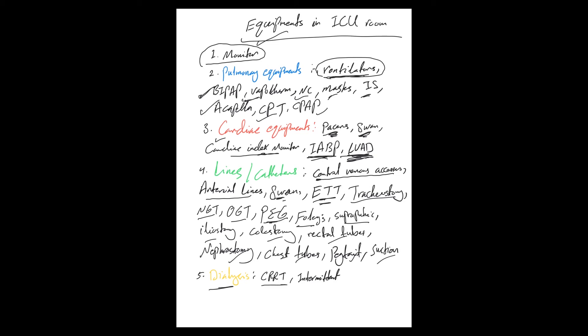And dialysis machines: CRRT—continuous renal replacement therapy machine—and intermittent hemodialysis machine. So these are all, hopefully—maybe I missed something—the possible things you will see in an ICU room.